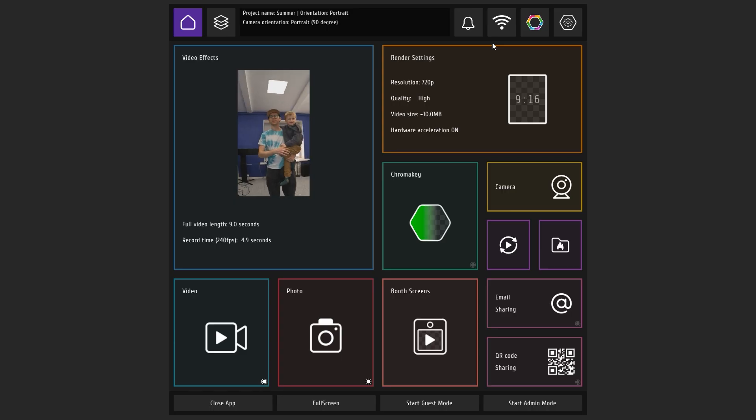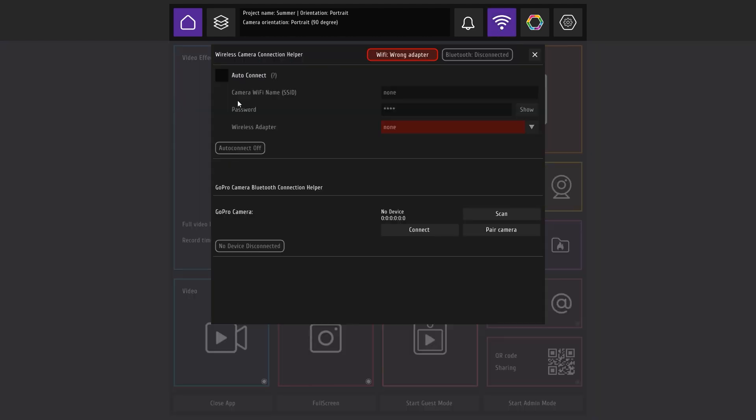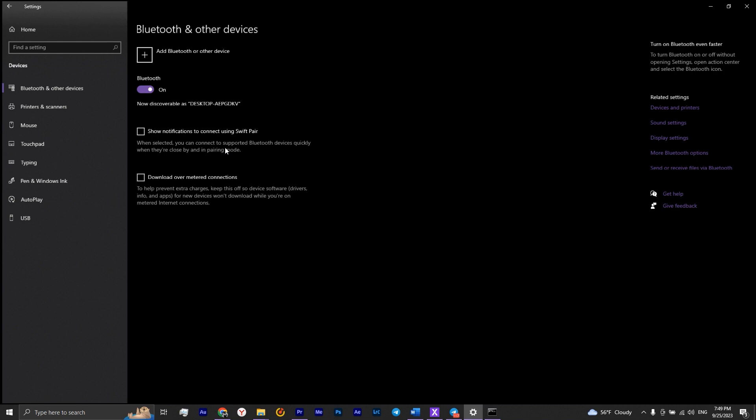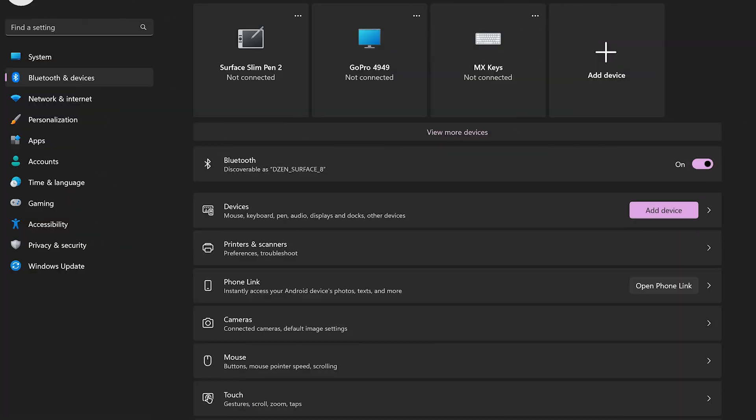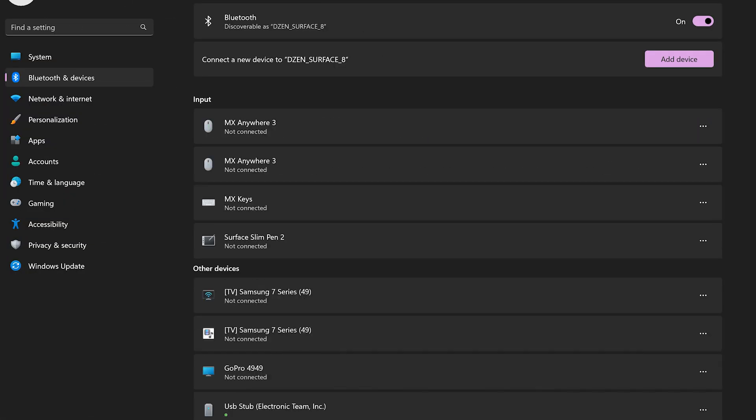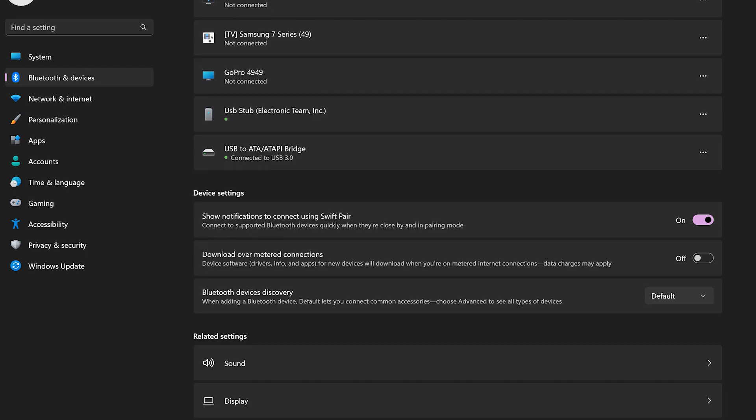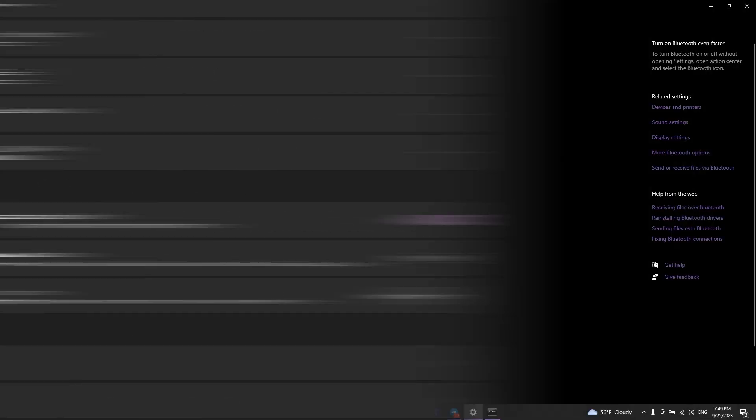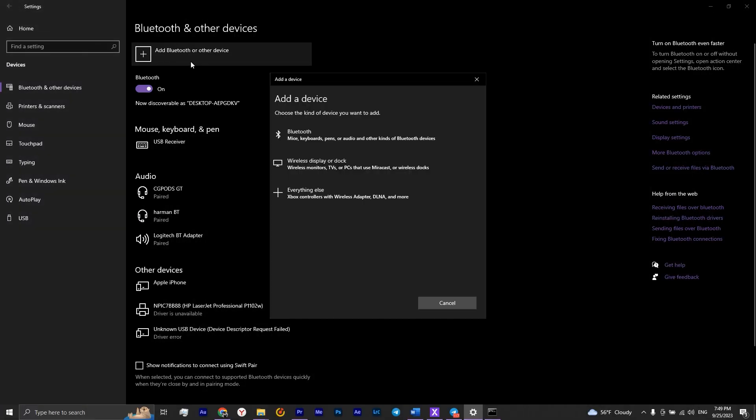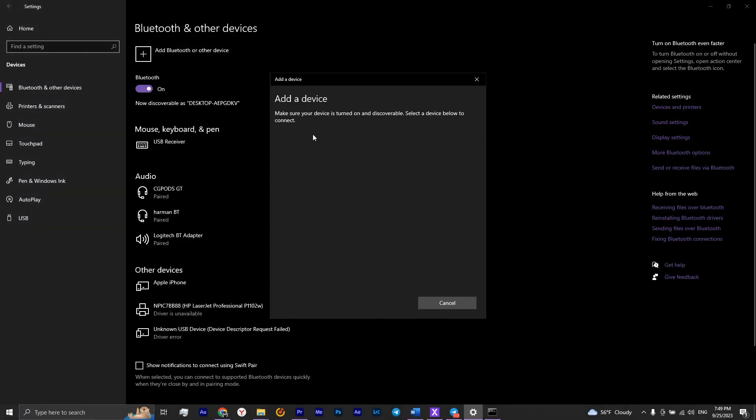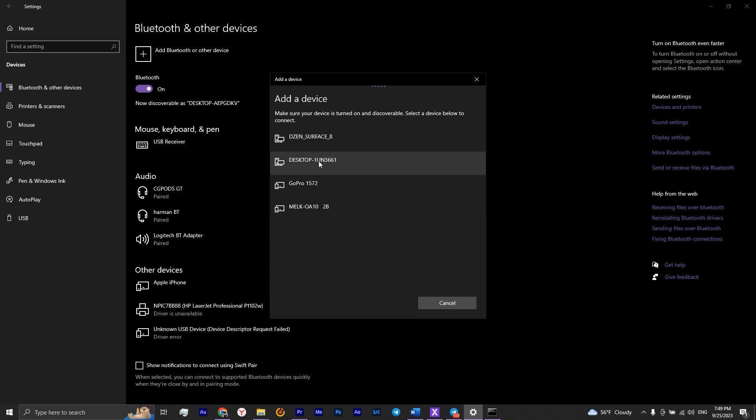Then go to the wireless camera connection helper tab. Click on pair camera. This will bring up the bluetooth devices window. If you have Windows 11, make sure bluetooth devices discovery is set to advanced. Then add a new device, click bluetooth, and select your camera.